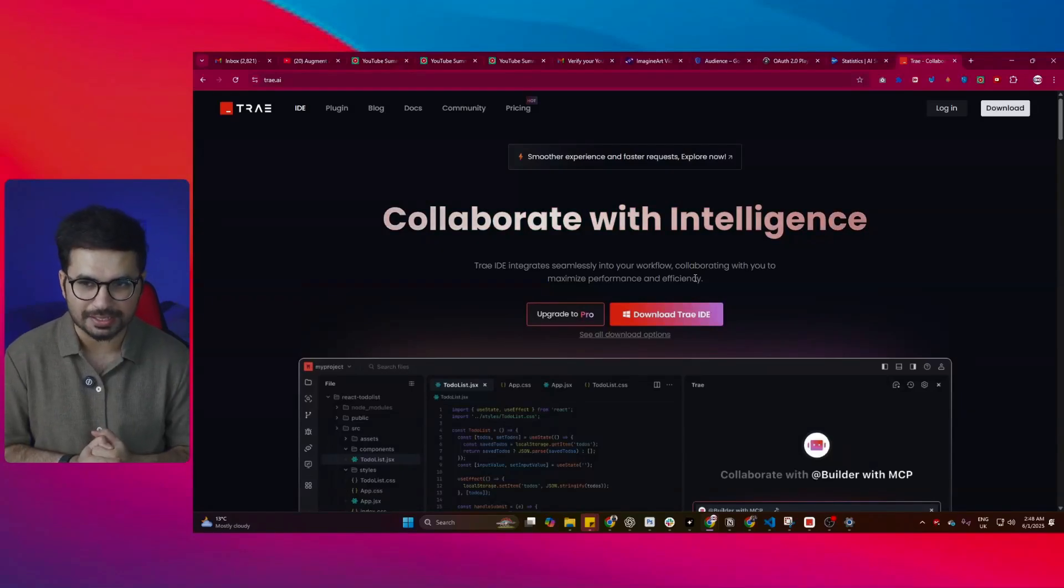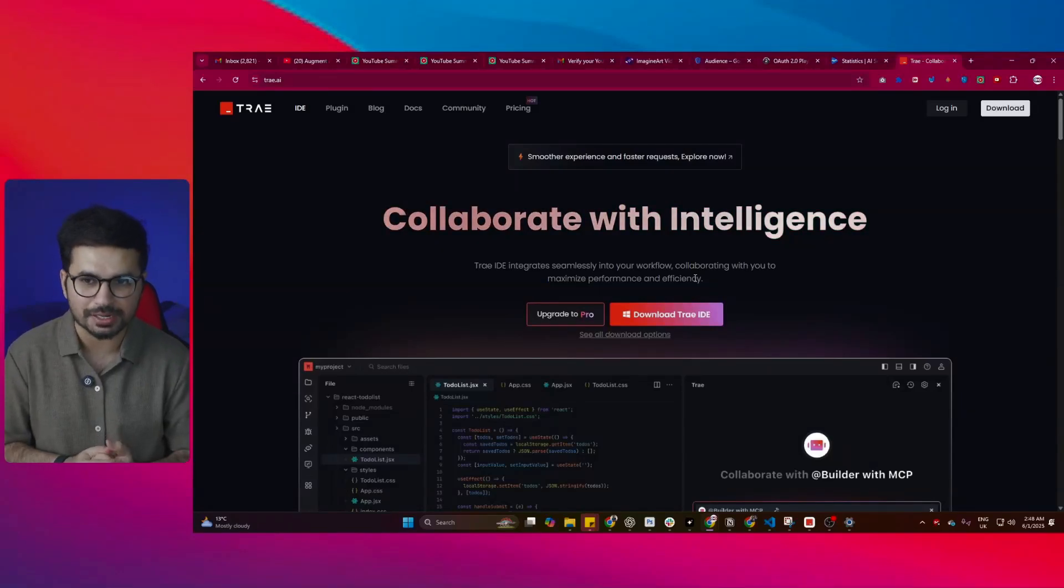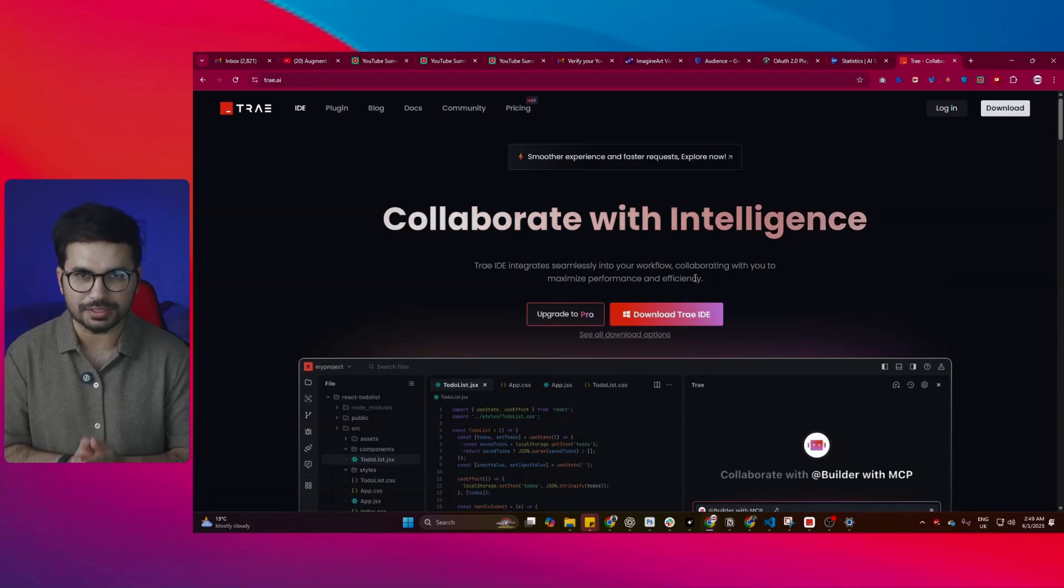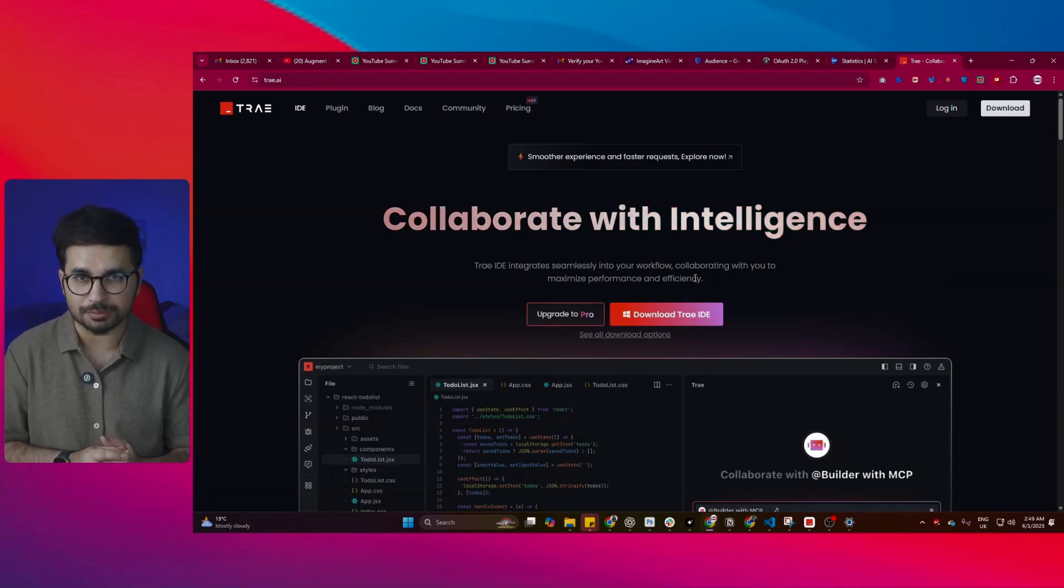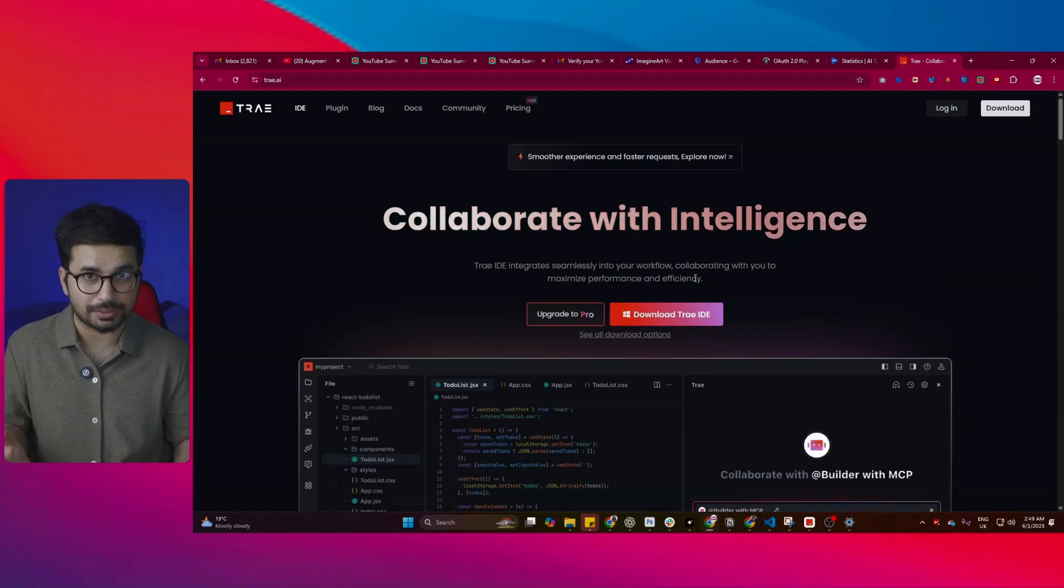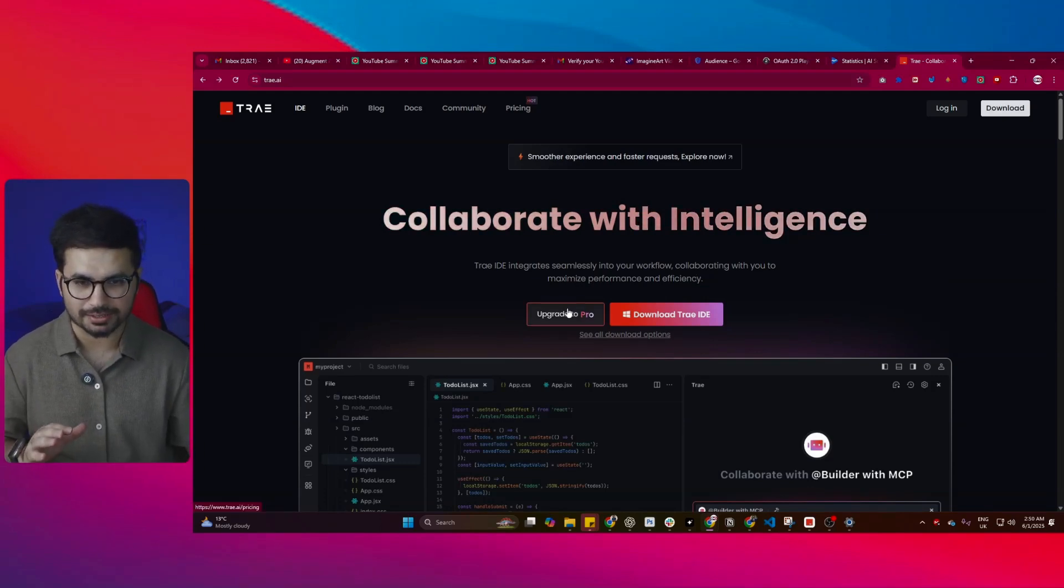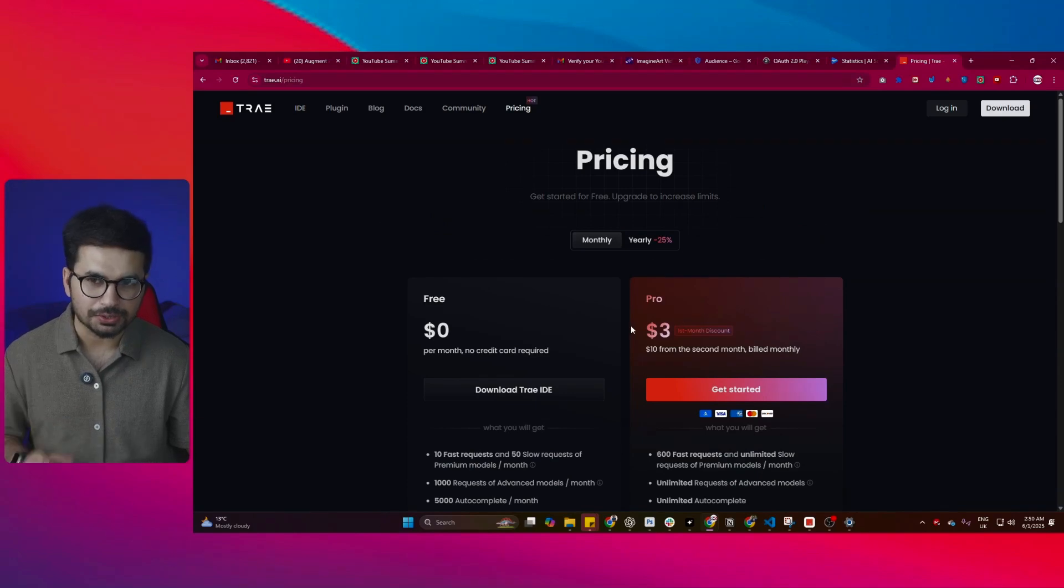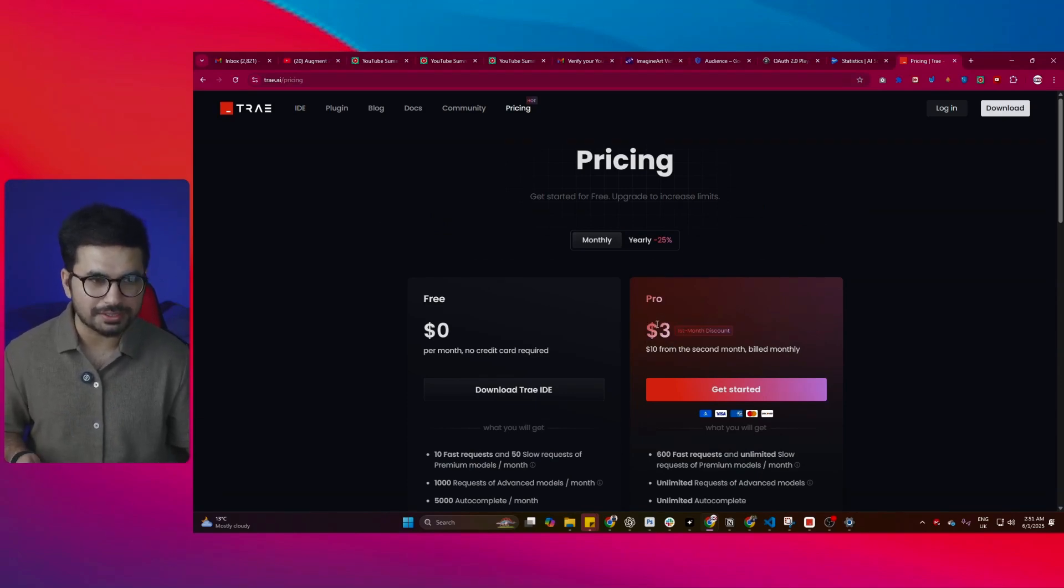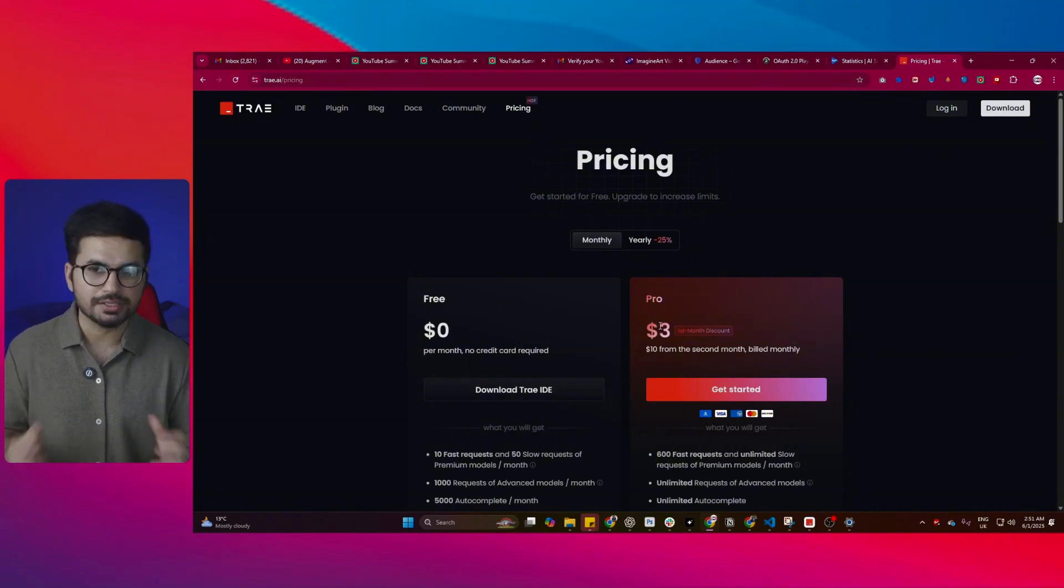Trey AI has just released an update and finally they have introduced a pro plan. That means we won't have to wait in long queues to use premium models like Claude 4, Claude Sonet 3.7, or Gemini 2.5. The most exciting thing about this update is the pricing. Now we can upgrade to the pro version just for $3. Well, this is the first month discount, but after that you'll have to pay $10 per month.